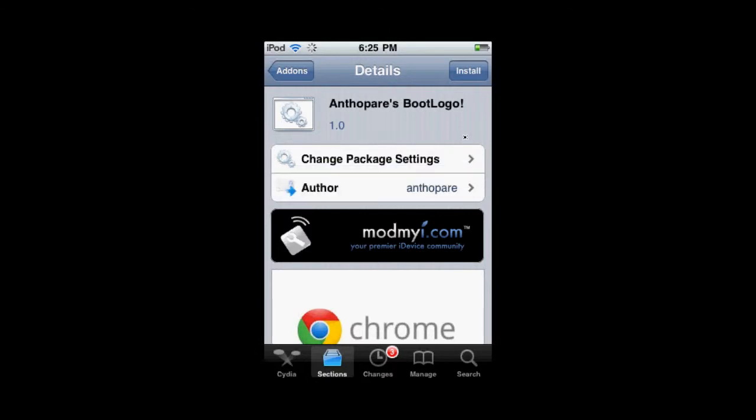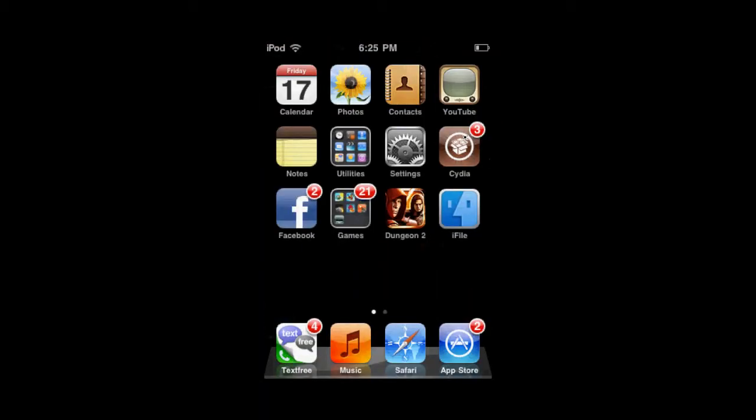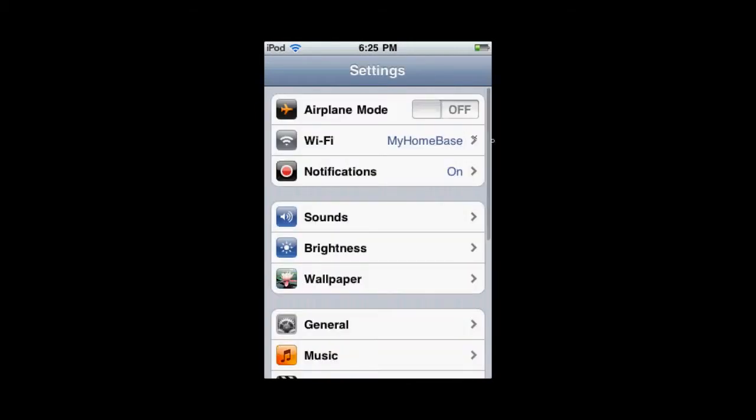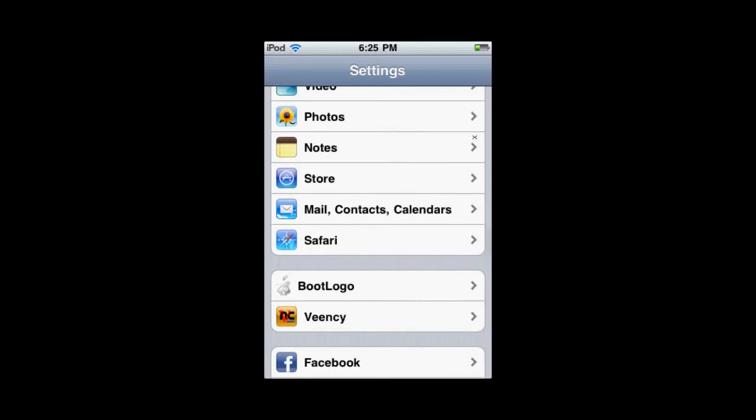Whether or not you've used Green Poison, you're just going to click the Install button and install whatever package it tells you to. Once you have the logos you want, go into your Settings and scroll down to where it says Boot Logo.